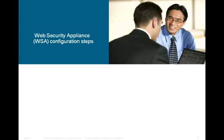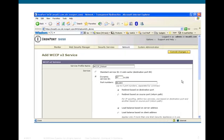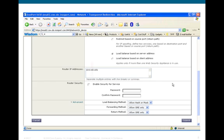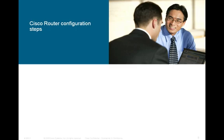Moving on to the Web Security Appliance WSA configuration steps. From the GUI, go to Network > Transparent Redirection. The WCCP router is the service profile name. The dynamic service ID is configured as 97, and the port number is 8443. Note that up to 8 ports can be configured per service ID. There is also a router IP address required — in our example, 10.0.60.101. Under the Advanced tab, the forwarding method and return method can be set to either GRE or L2. That covers the WSA configuration required for WCCP to work.